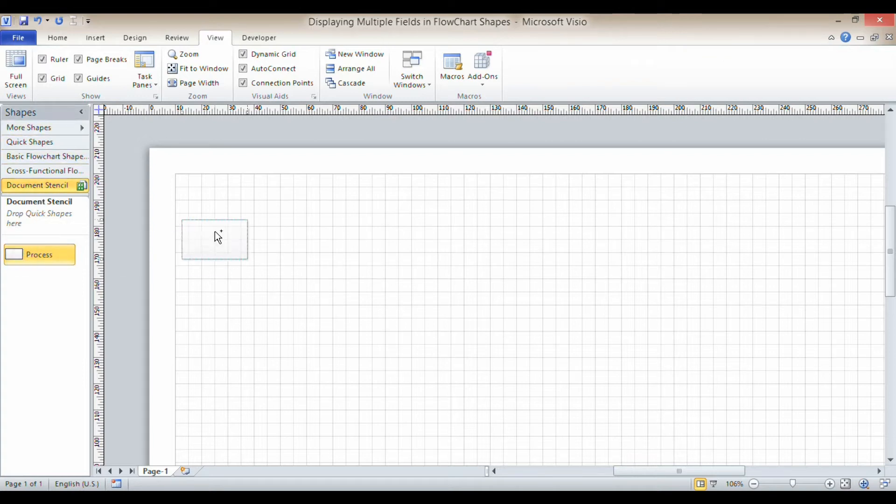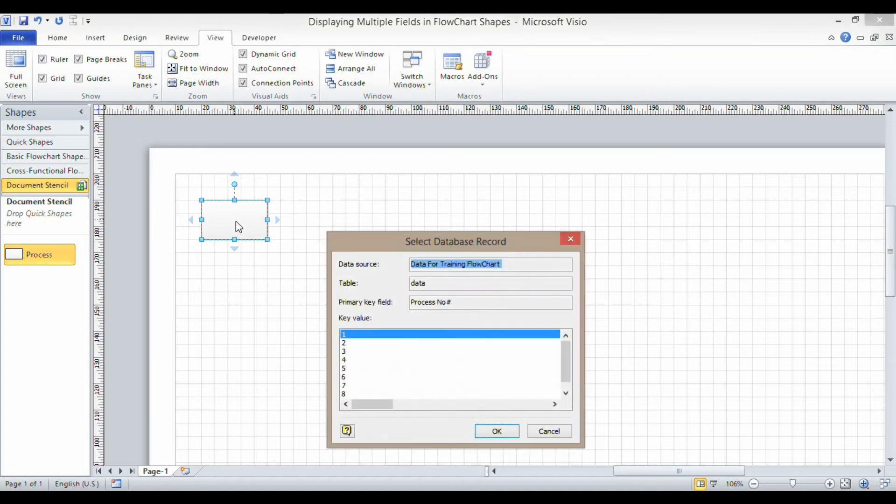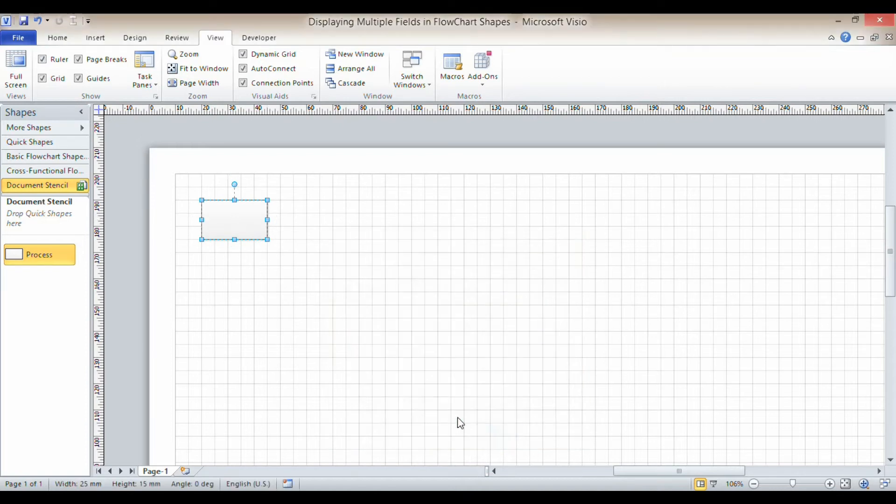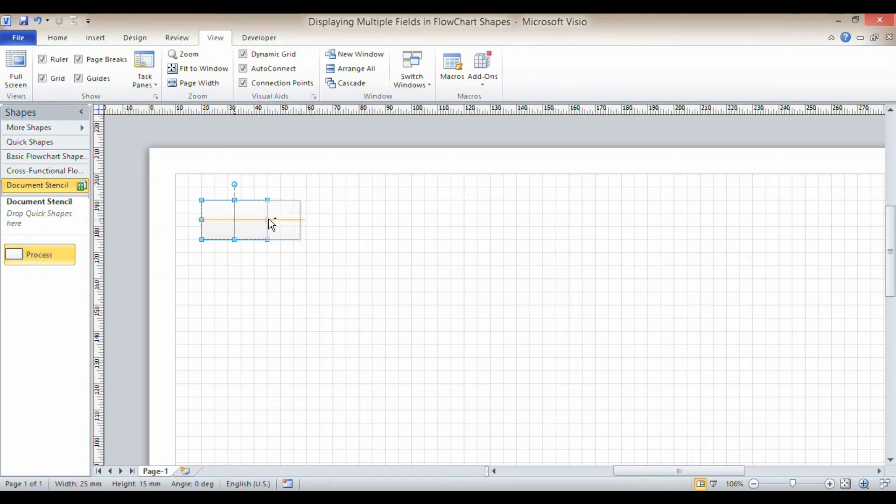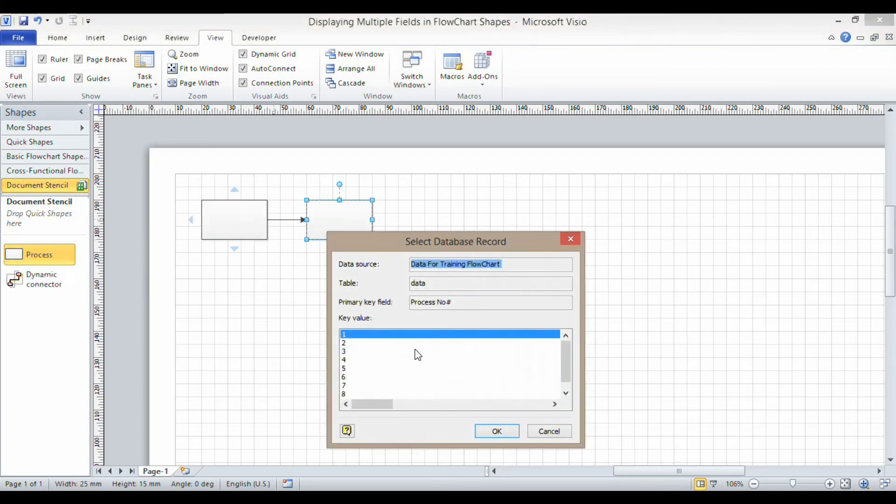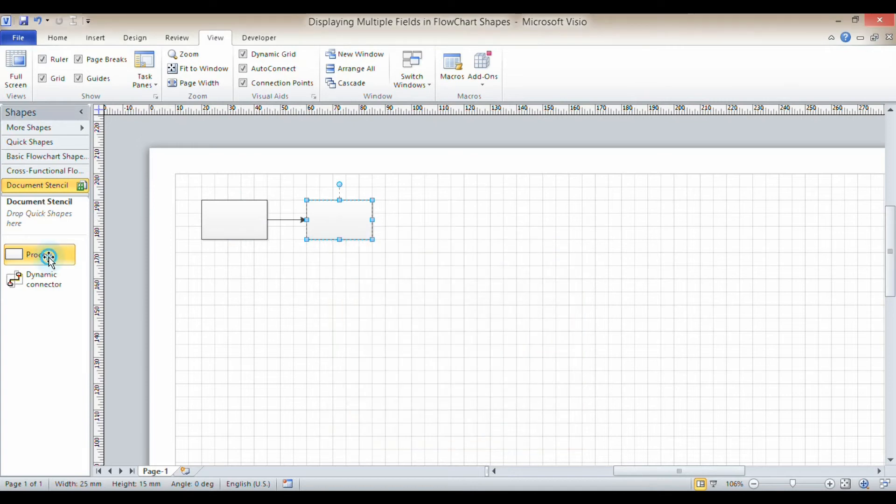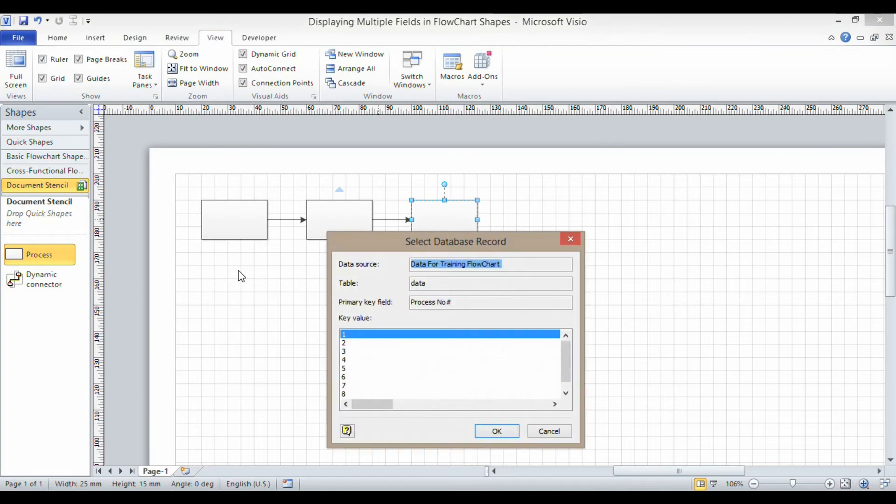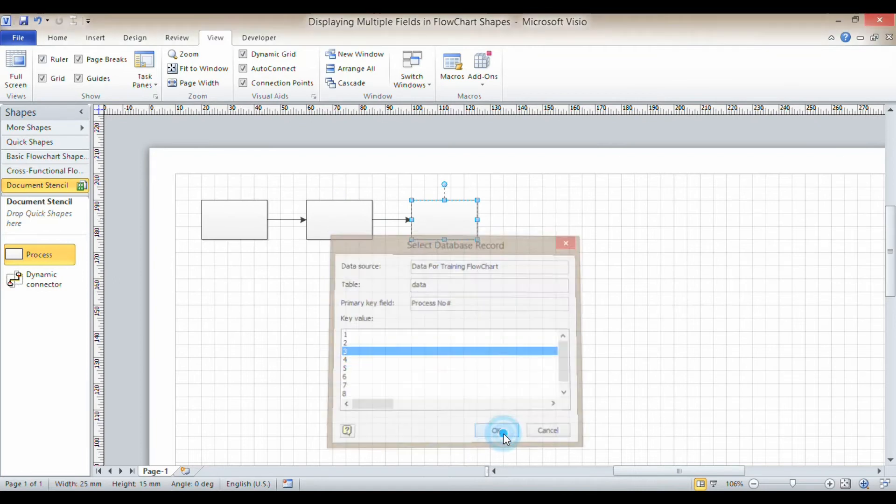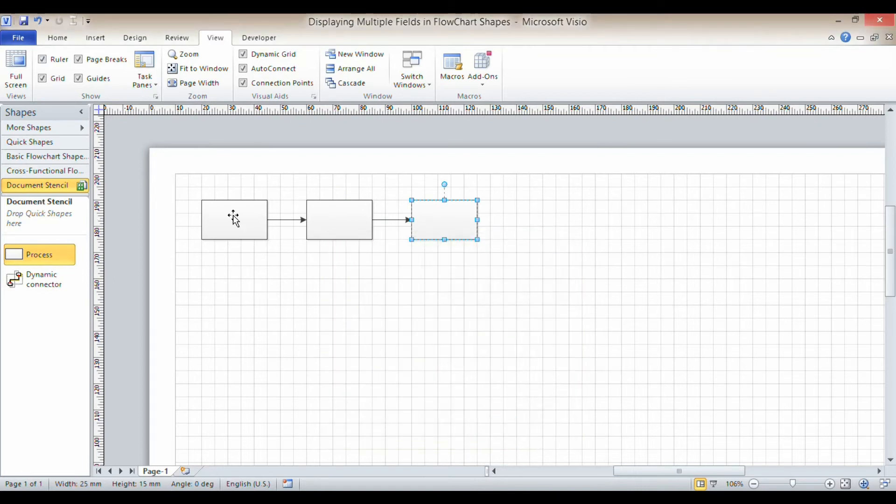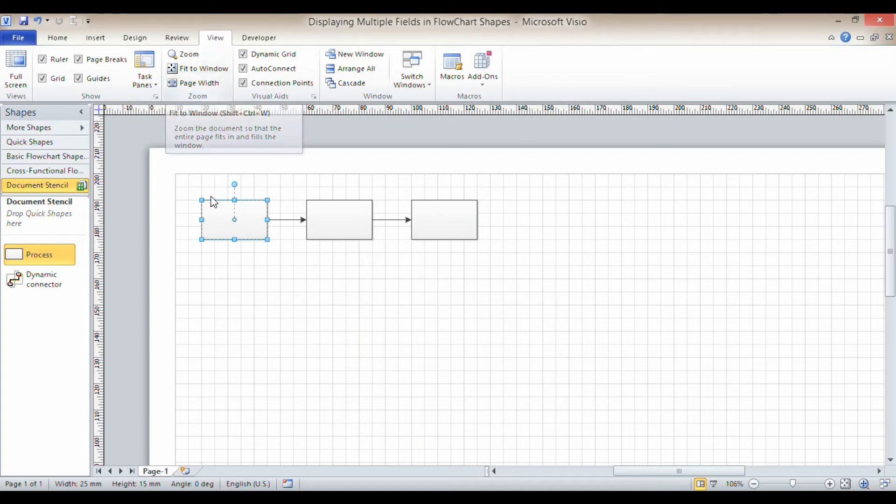Now I'm going to add some process shapes and I'm just going to link each shape to a particular record. And at the moment they're not actually showing anything, but we'll solve that in a minute. I'll just add three just to show you how this works. Nicely spaced out. Link to records one, two, and three.